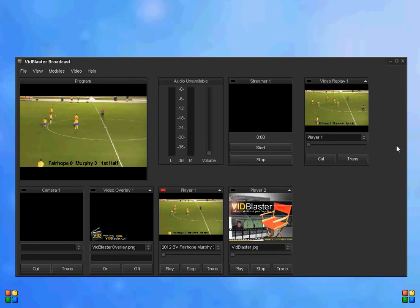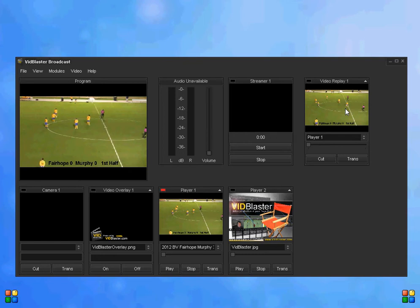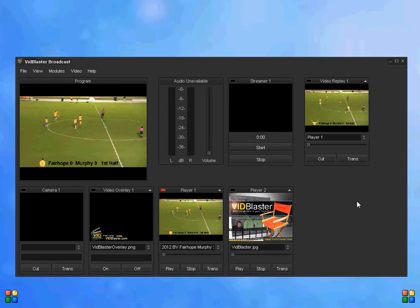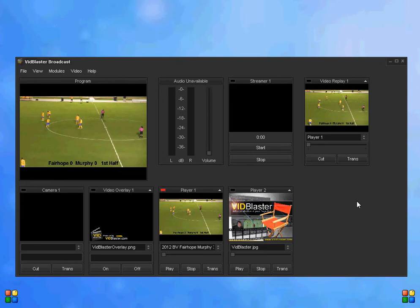So now whatever's here in the video replay screen is what happened 30 seconds ago in our camera or in our program screen. Actually, you can record multiple replays on multiple cameras. They don't all have to be on the program.